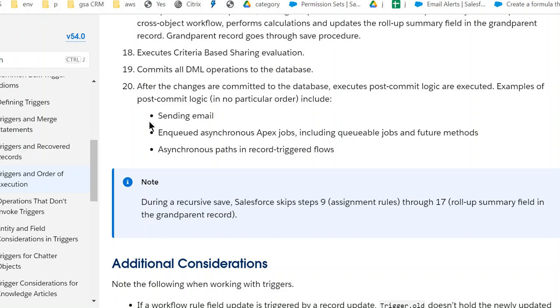Nineteen, commit DML operations to the database. So we commit at this point DML operations to database. After that, number 20, all other things which are after saving to the database, for example sending email, include asynchronous Apex jobs including queueable jobs and future methods. Hope you enjoy.